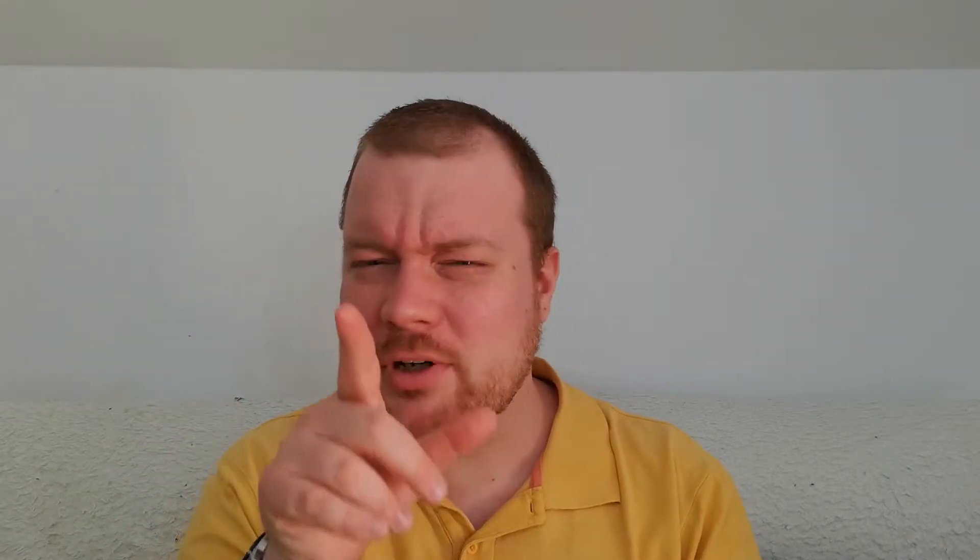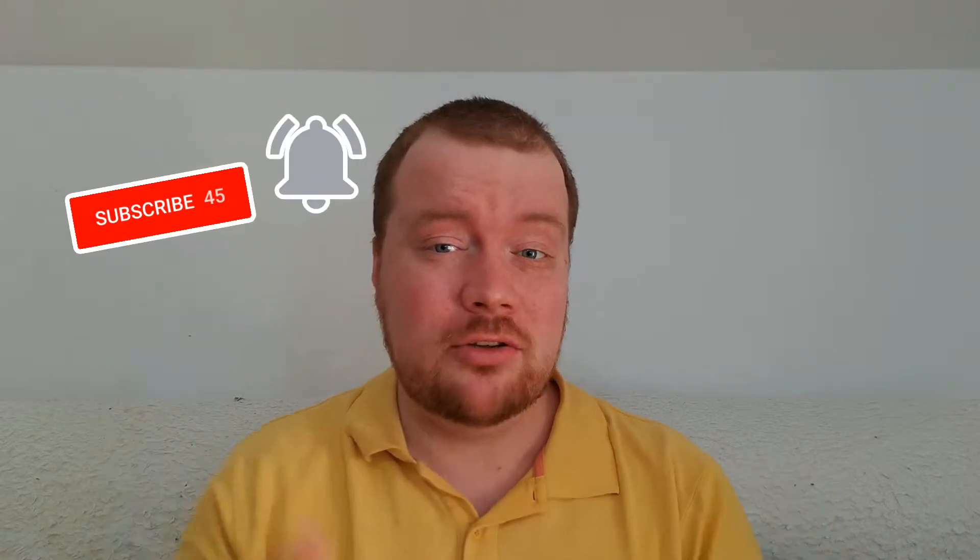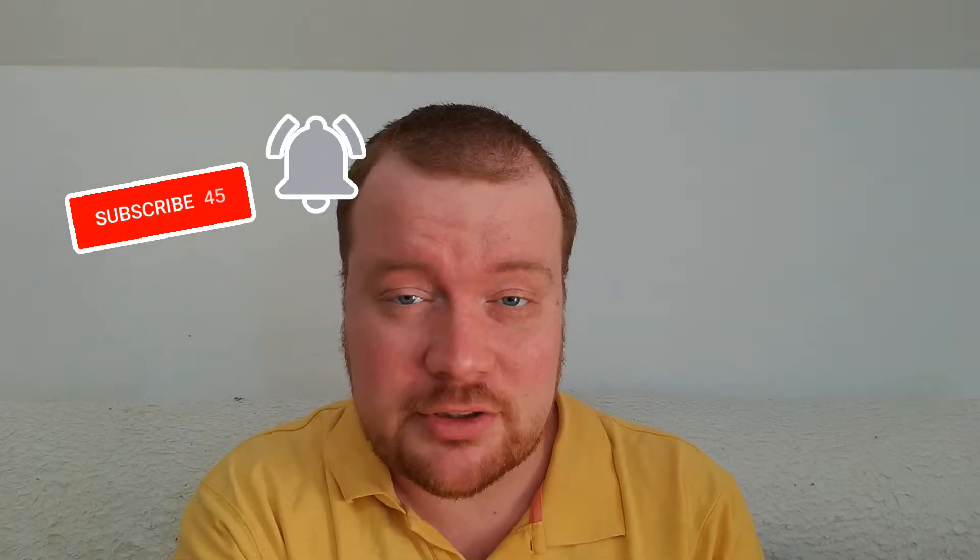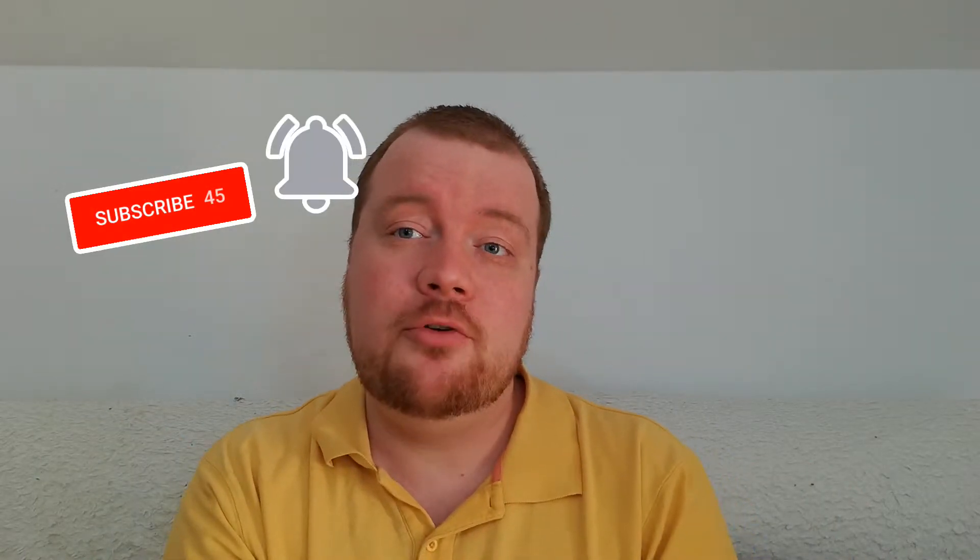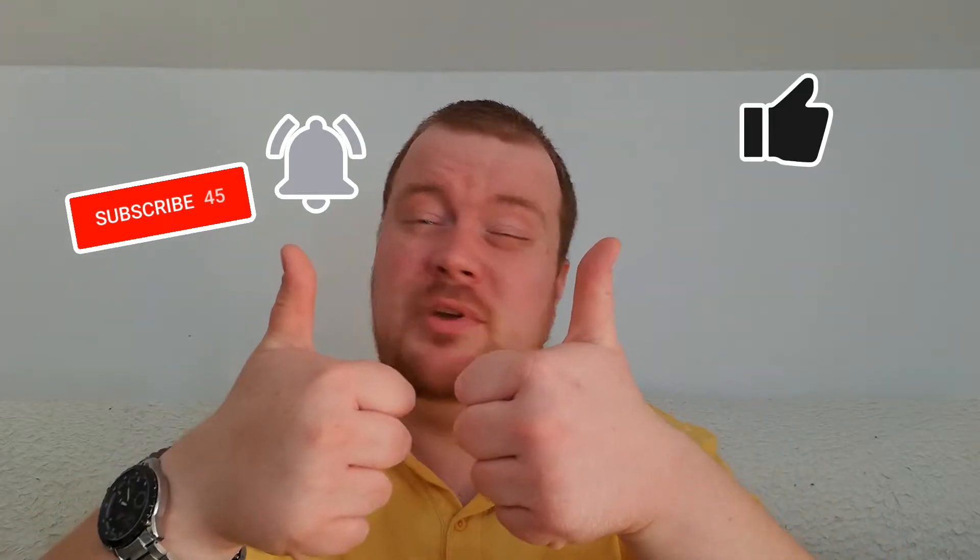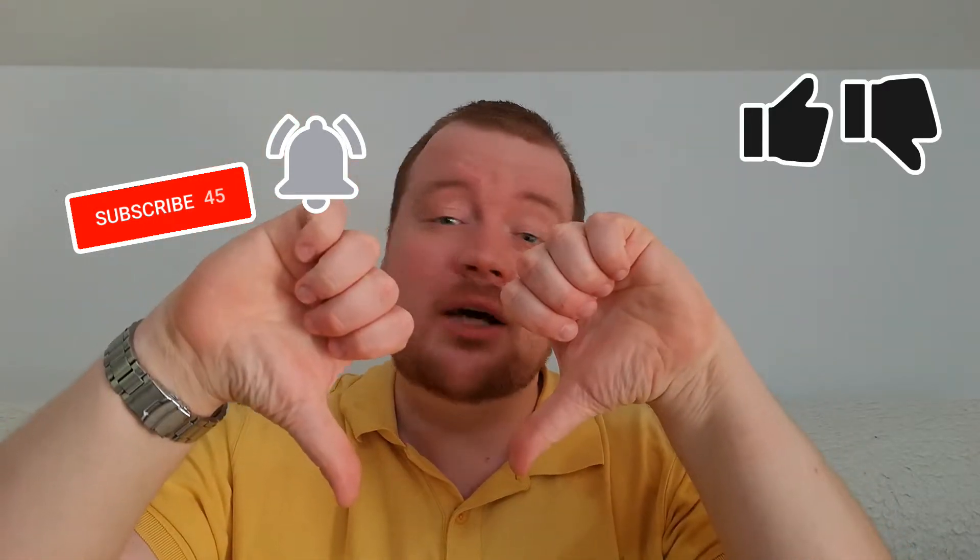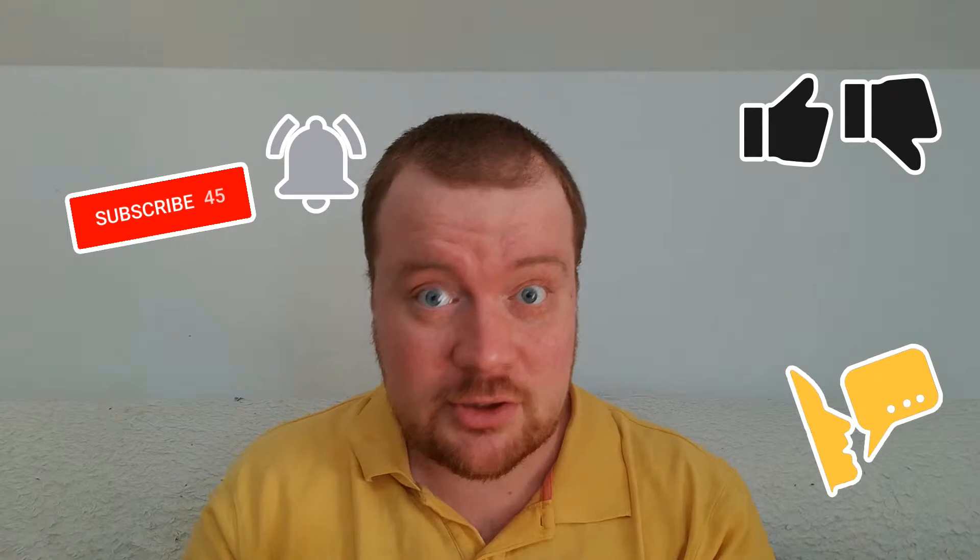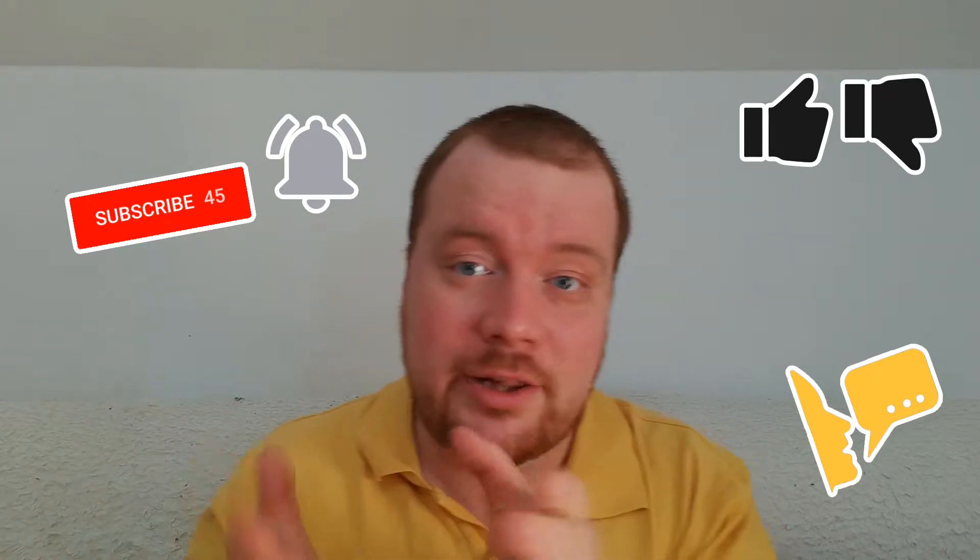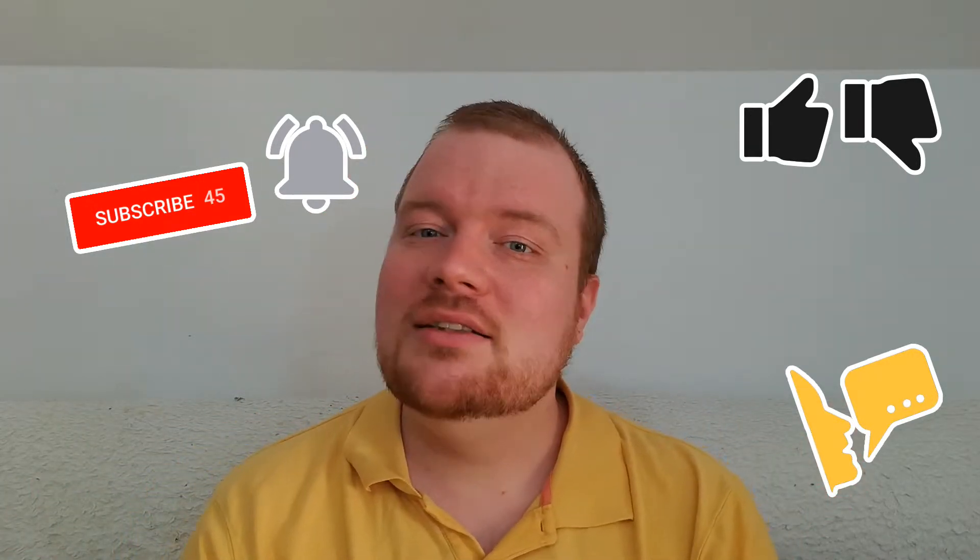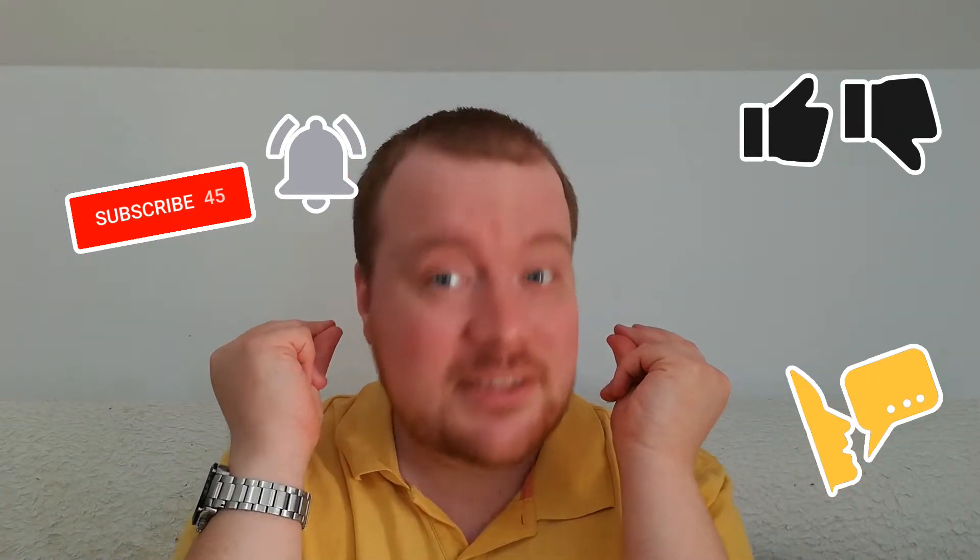But before I tell you all this stuff, don't forget to subscribe, click the bell icon to get notified about new videos. If you like the video, give thumbs up. If you didn't, give thumbs down and share with others so they can learn too. Let's start.